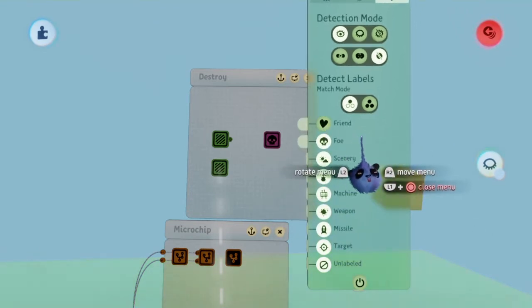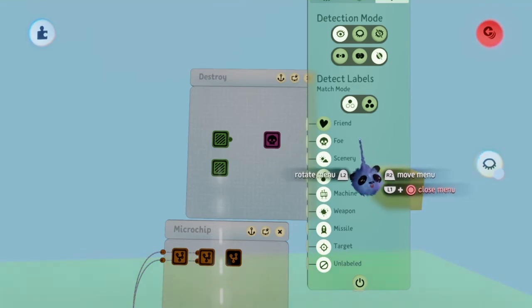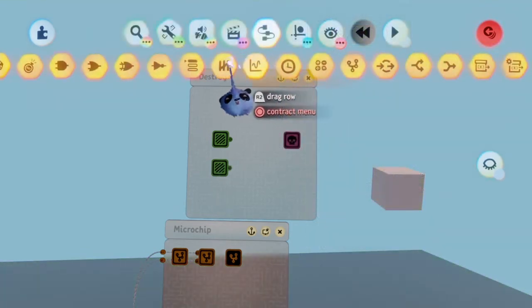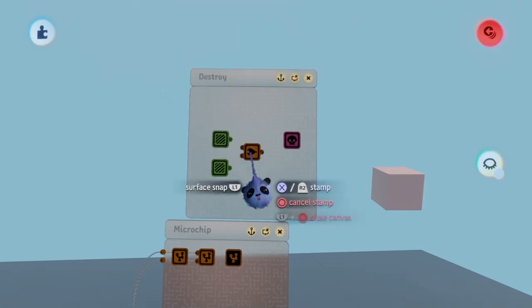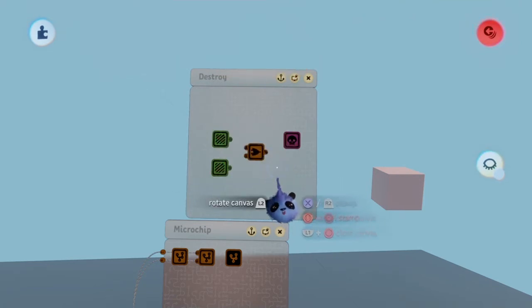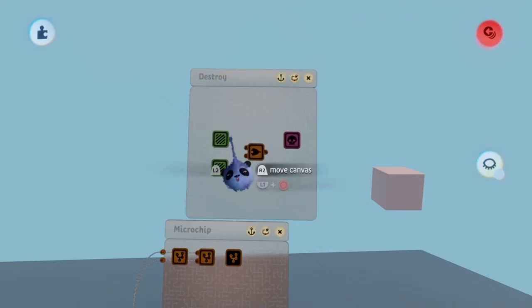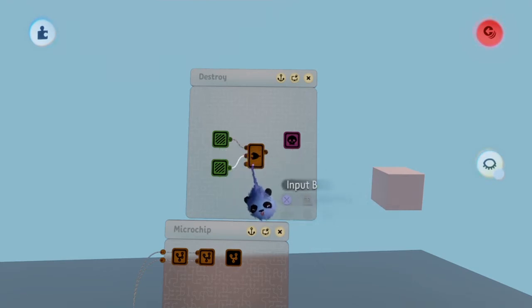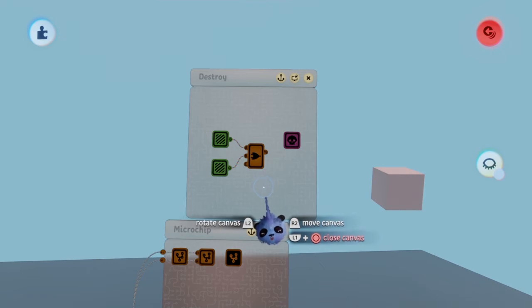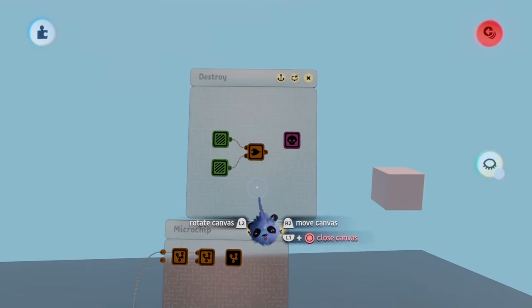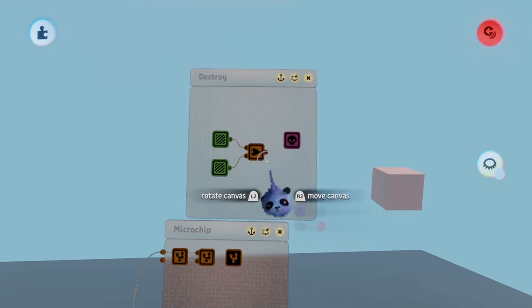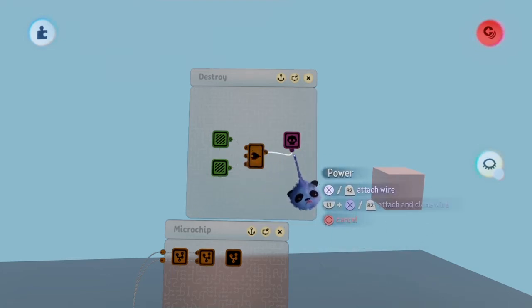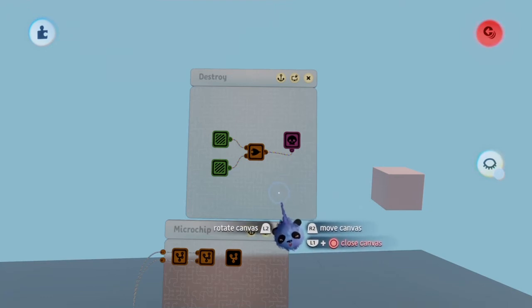Now that we have these set up, let's get out an OR gate and place it in the microchip. Connect one zone to port A and the other to port B. Then connect the result into the destroyer's power port. Having this means that if either the first or second zone detects anything, it will turn the destroyer on.